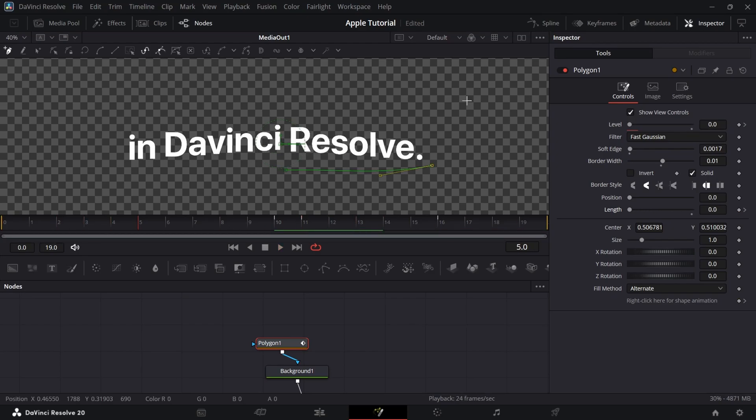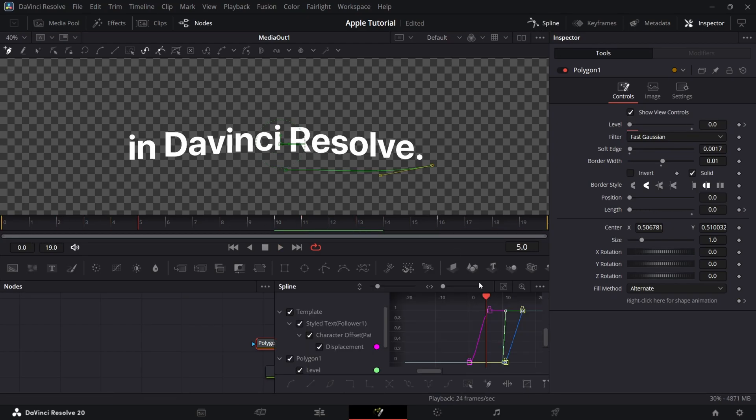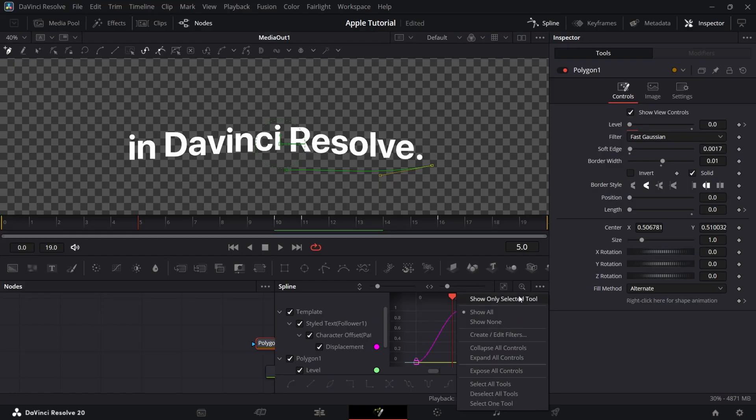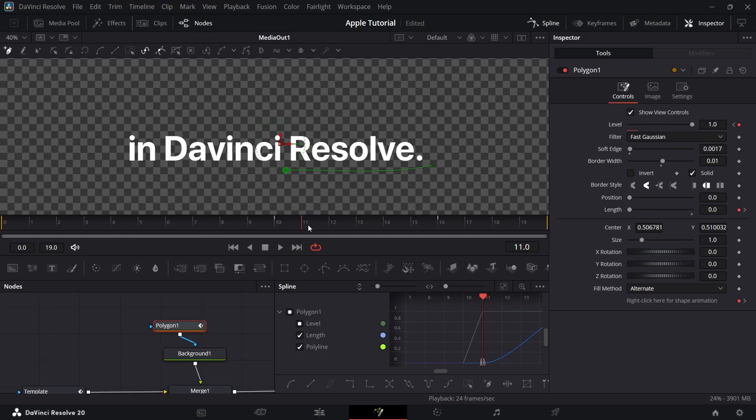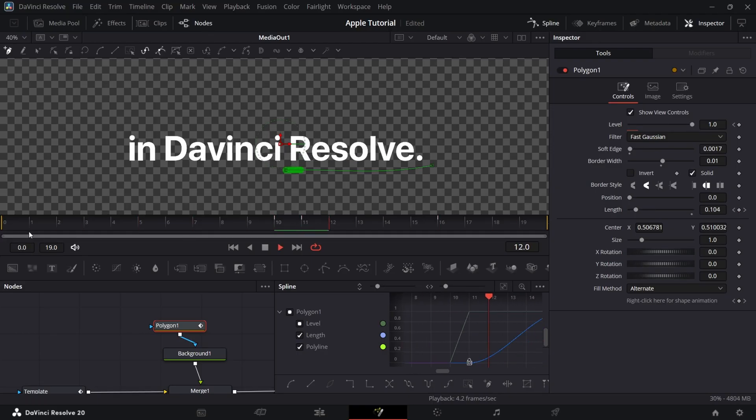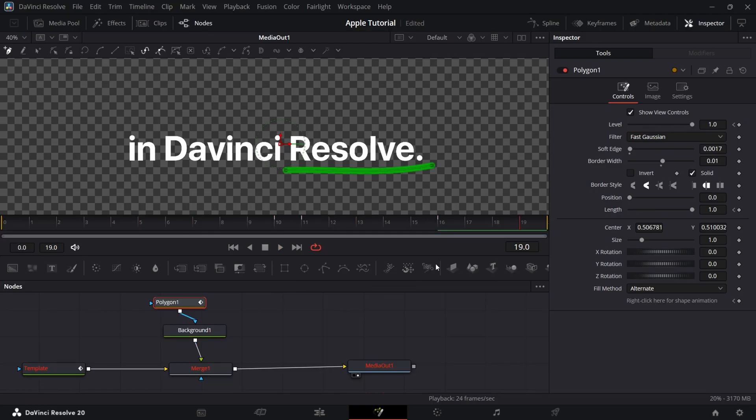Now at last, go to spline. Select the polygon only and click S to smooth the curves. Also, increase soft edge if you like.